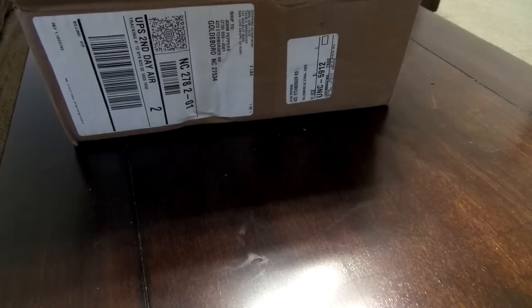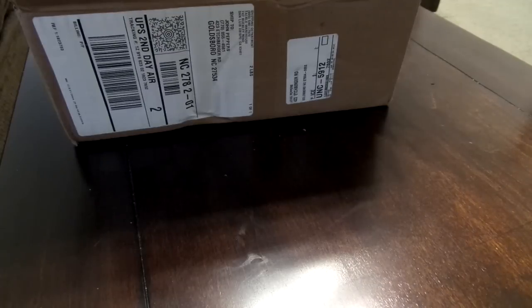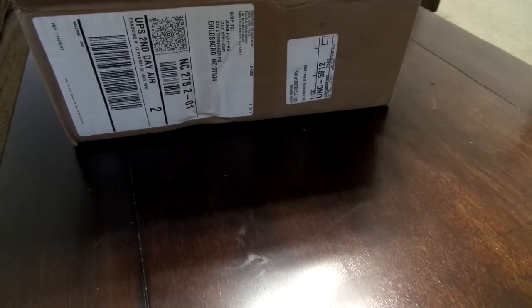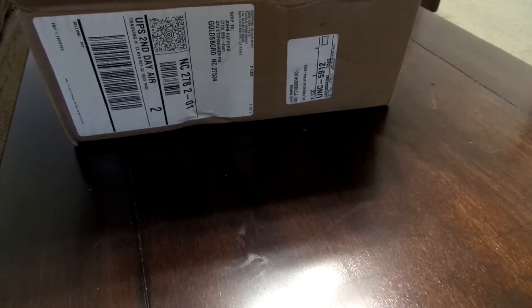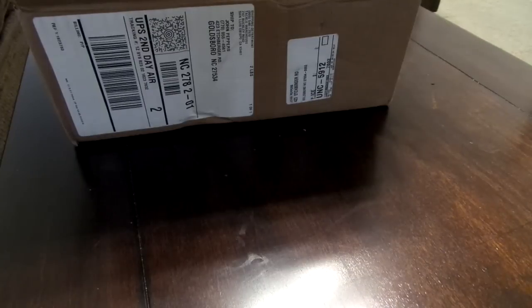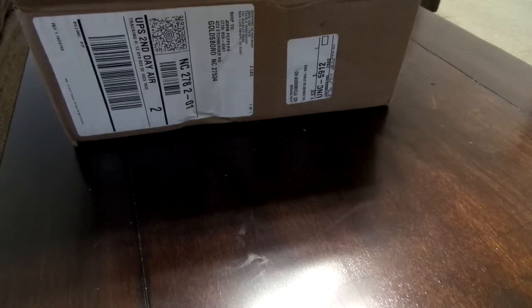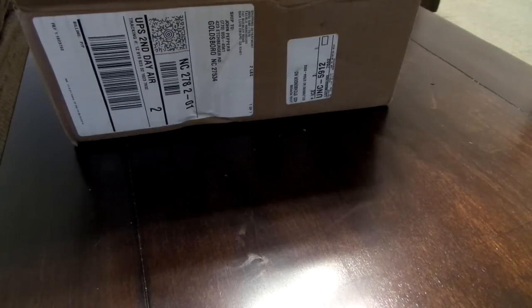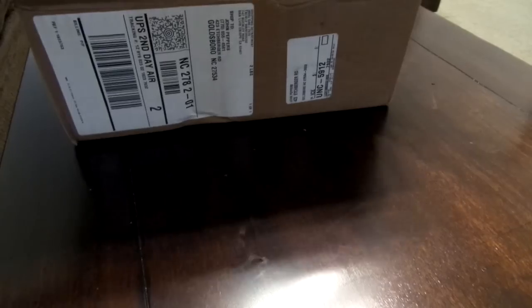What's going on everybody, I got two different packages in, one from Tackle Warehouse and one from Lurenet, and I'm gonna do an unboxing for you guys.